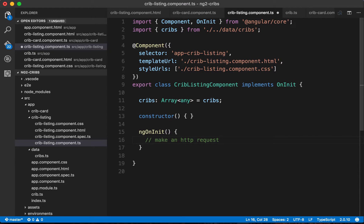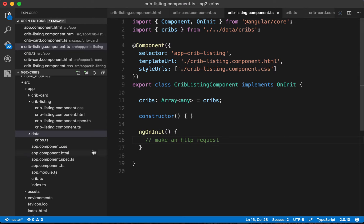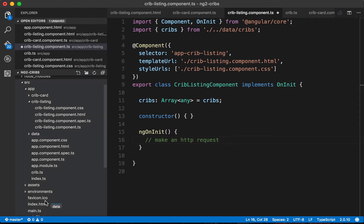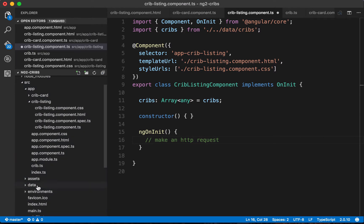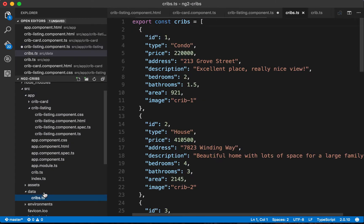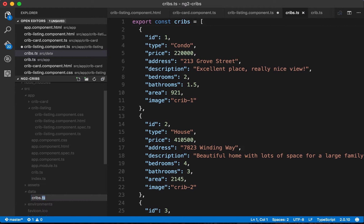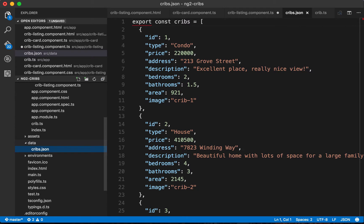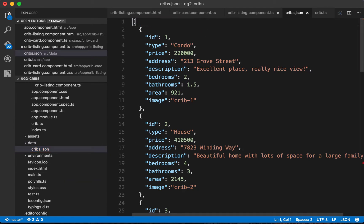We'll get a sense of how to use HTTP — we're not going to make any kind of server, but we'll get a good feel for Angular's HTTP implementation. The first thing I'll do is move the data directory one level up and rename cribs.ts to cribs.json. We just need to take out everything before the start of the array, and now we've got a JSON file.